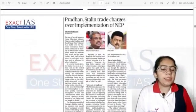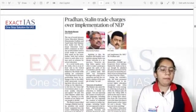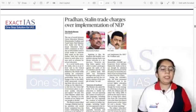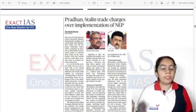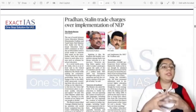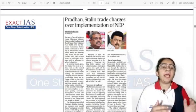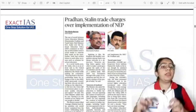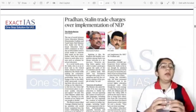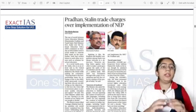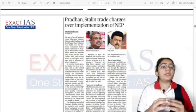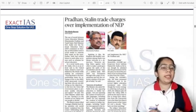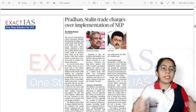Our next news: Tamil Nadu CM Stalin and Education Minister Dharmendra Pradhan are in dispute over the implementation of NEP (National Education Policy). The PM Shri scheme was previously discussed — under it, certain schools will be built to act as role models for neighborhood schools, with all facilities included so surrounding schools can learn from them. Under Samagra Shiksha, the union government releases funds to states for education-related activities.